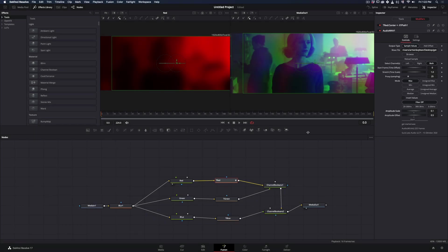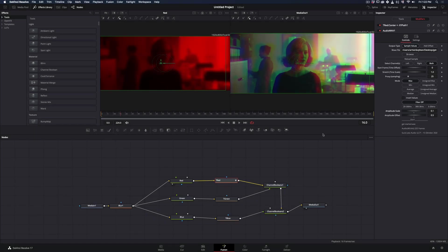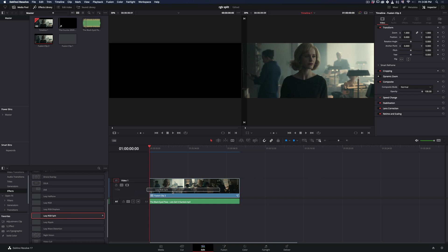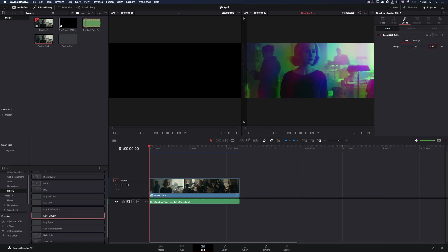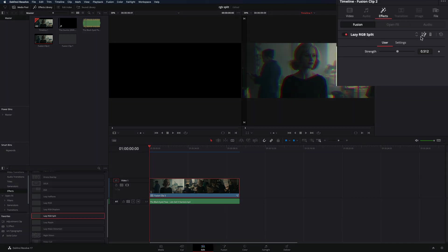For those who are supporting this channel, I've made a preset of this effect and sent it to you. Just drag and drop it to your clip and adjust the strength right in the edit page.